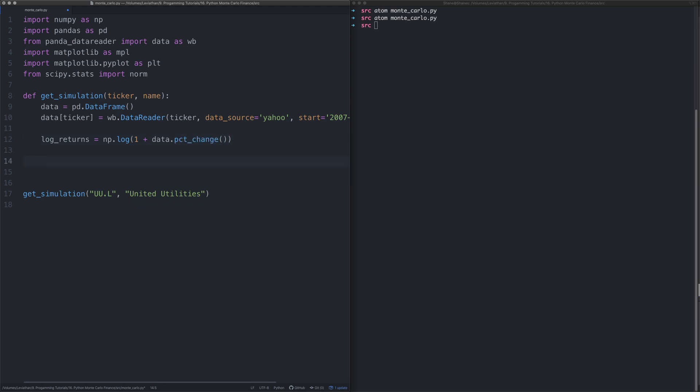Next thing we need to get is the mean. For this we're going to use the letter u to represent it. The reason for that is in the mathematical literature they use the Greek letter mu.